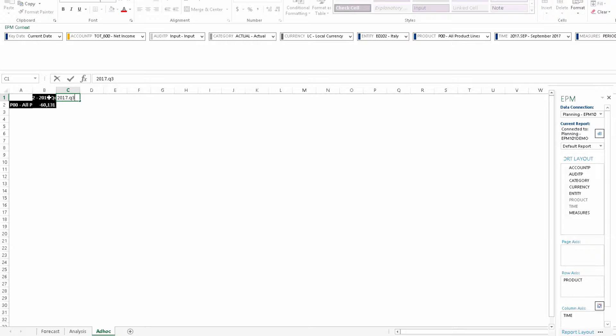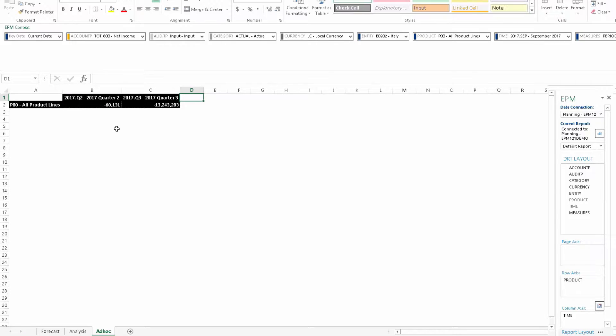As you can see, once BPC has an intersection of rows and columns, it will fill in the appropriate data from the database.